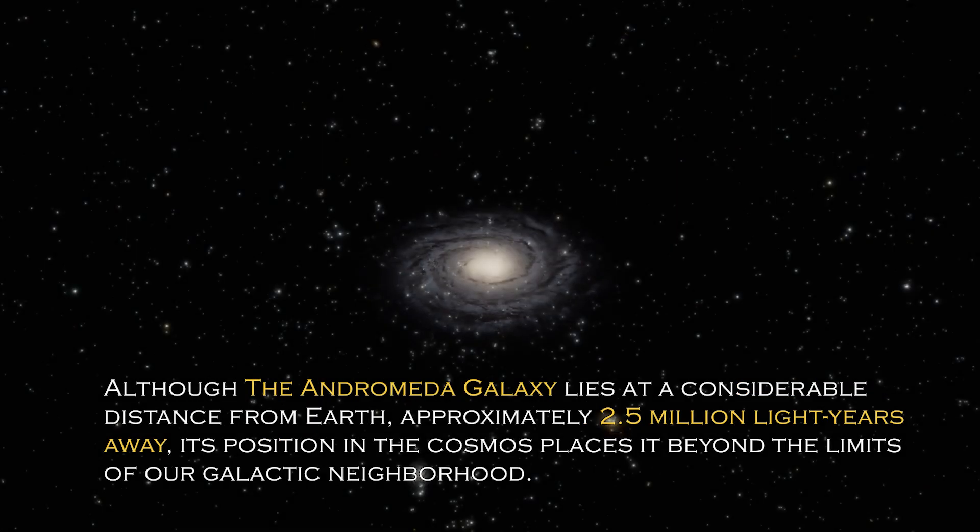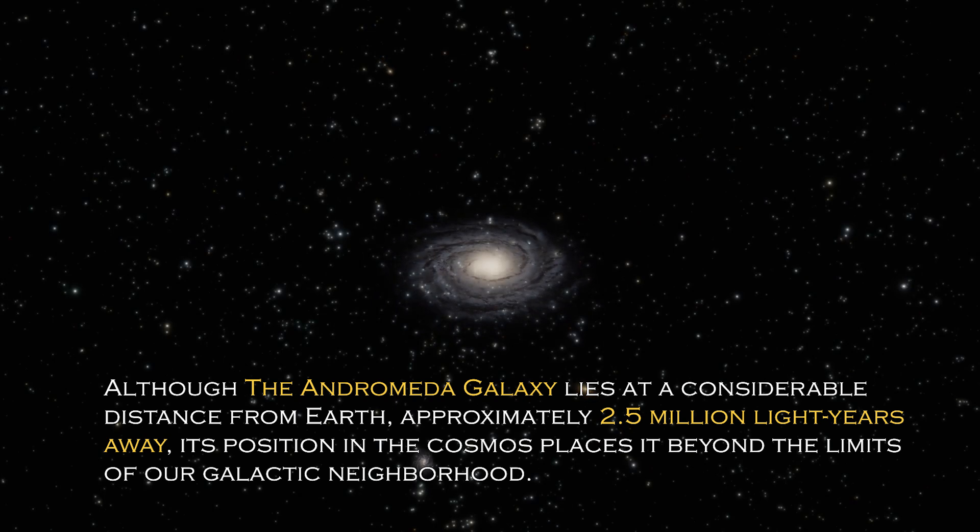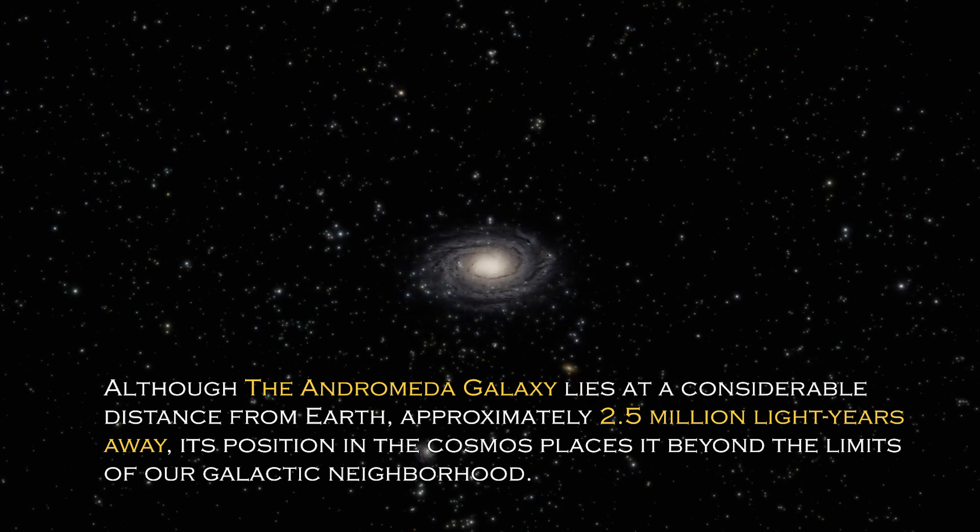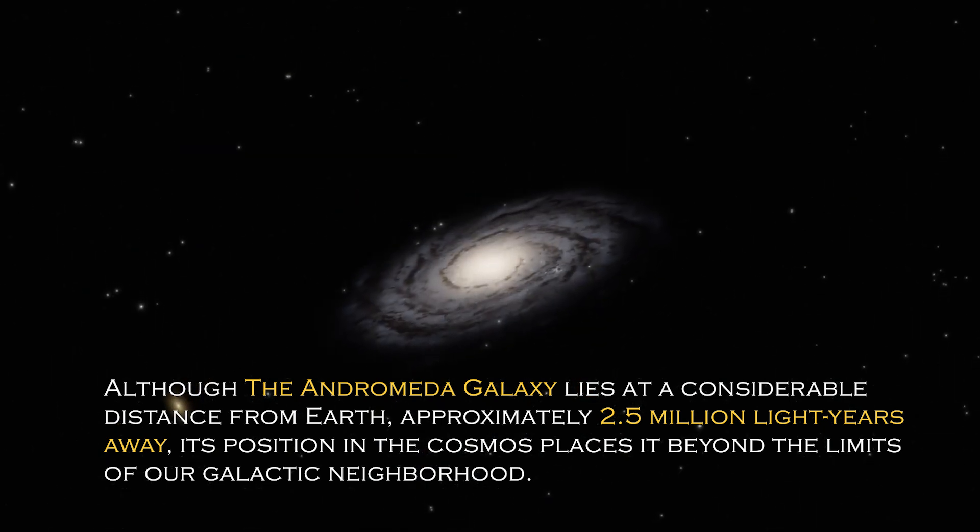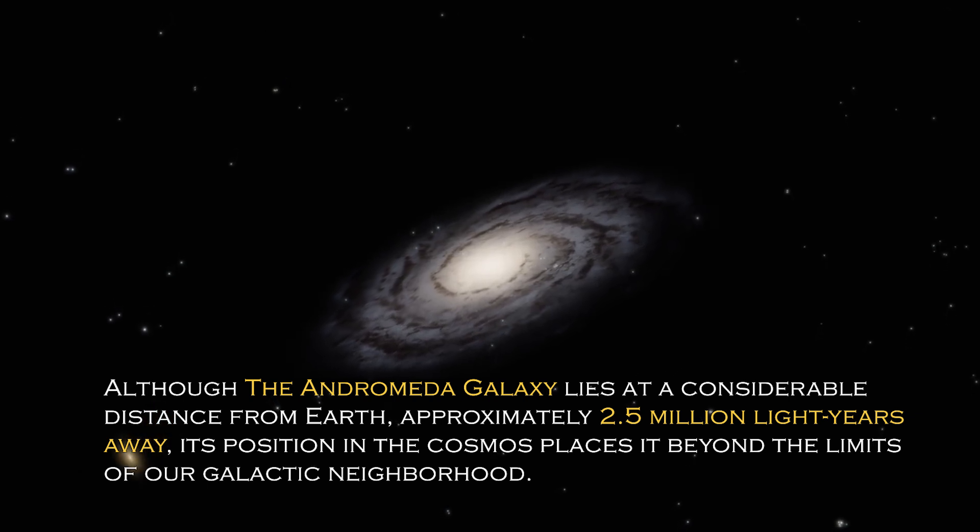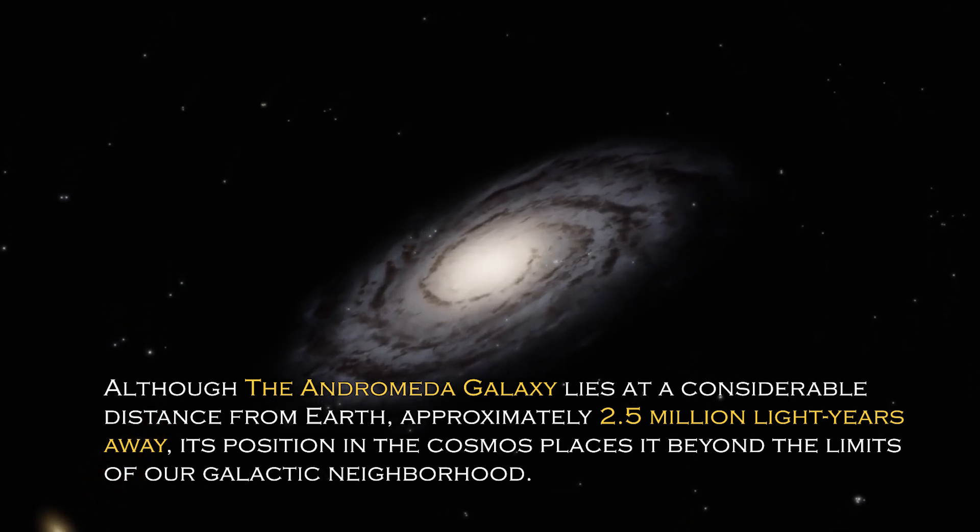Although the Andromeda galaxy lies at a considerable distance from Earth, approximately 2.5 million light-years away, its position in the cosmos places it beyond the limit of our galactic neighborhood.